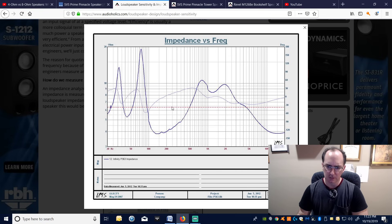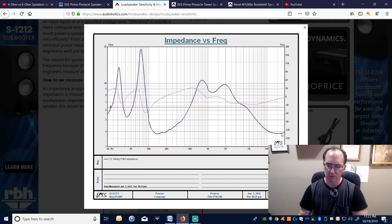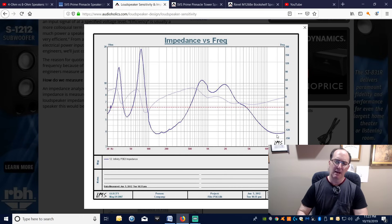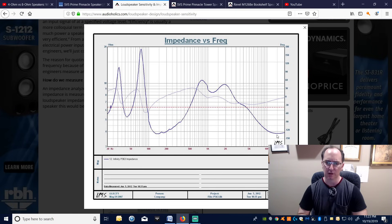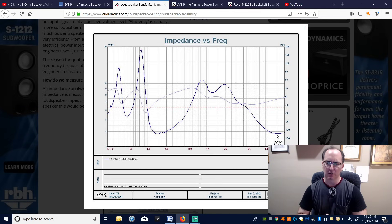At 10 kHz, something unexpected happens — the impedance dips down to 4 ohms in what is otherwise an 8-ohm system. Harman was being clever: to save budget, they used the cheapest tweeter possible — a 4-ohm tweeter in an 8-ohm system. This boosted system sensitivity without needing a larger motor structure or bigger waveguide on the tweeter, which would cost more money.